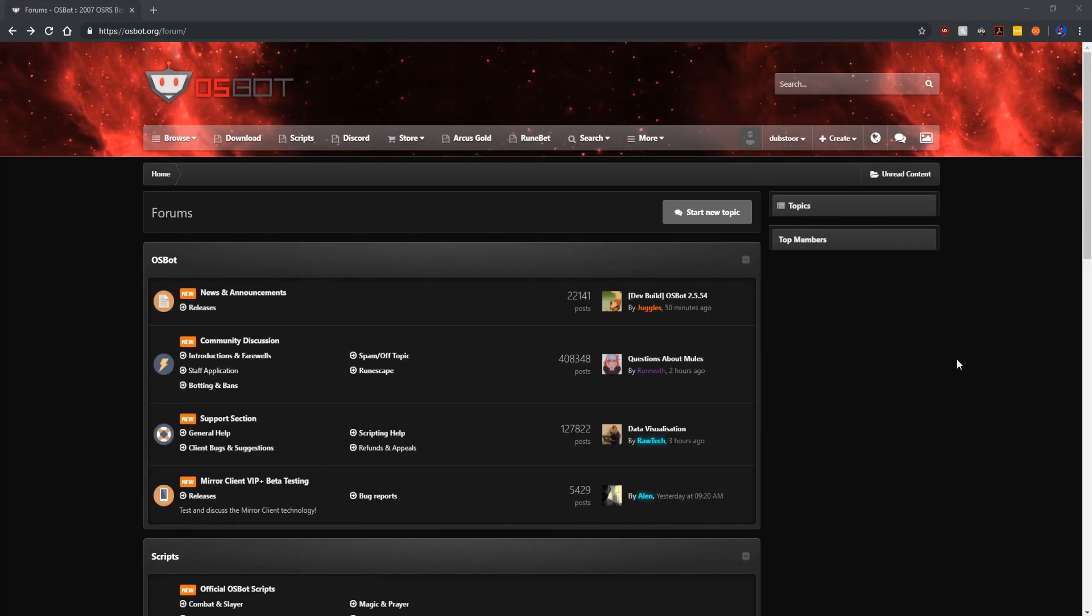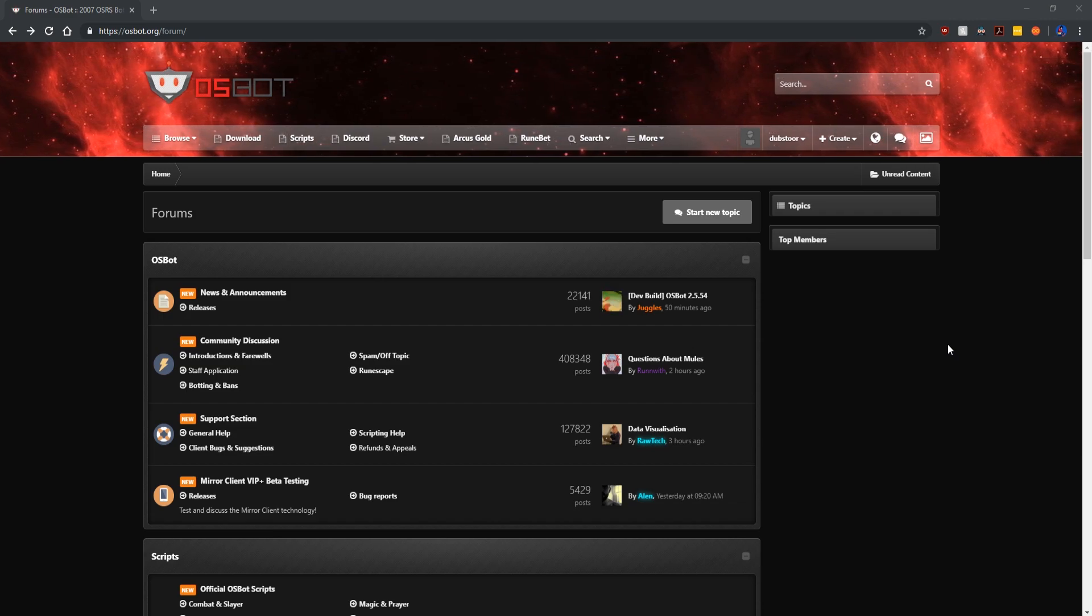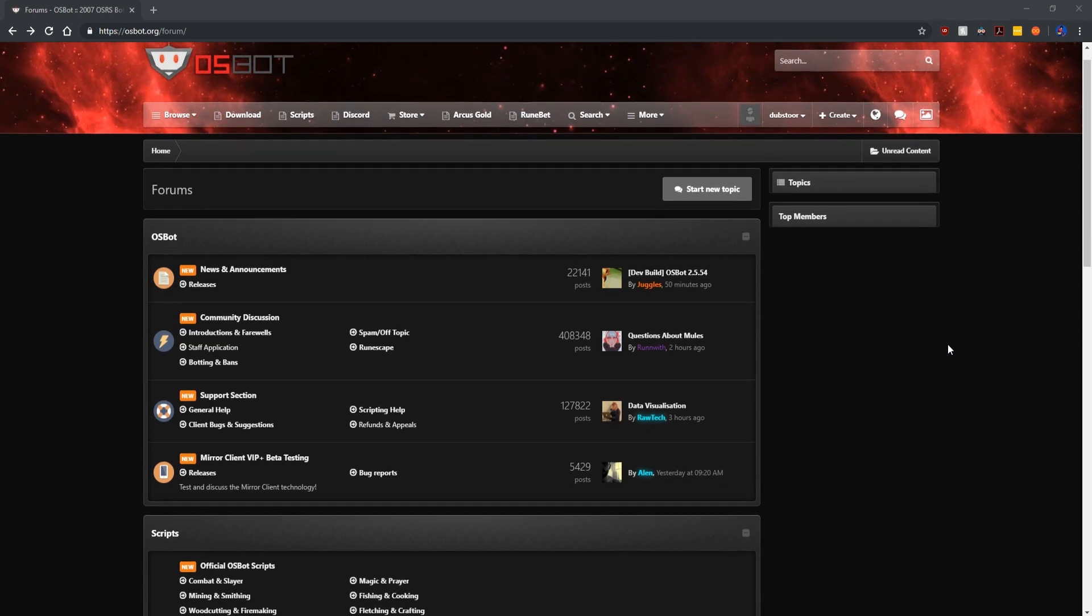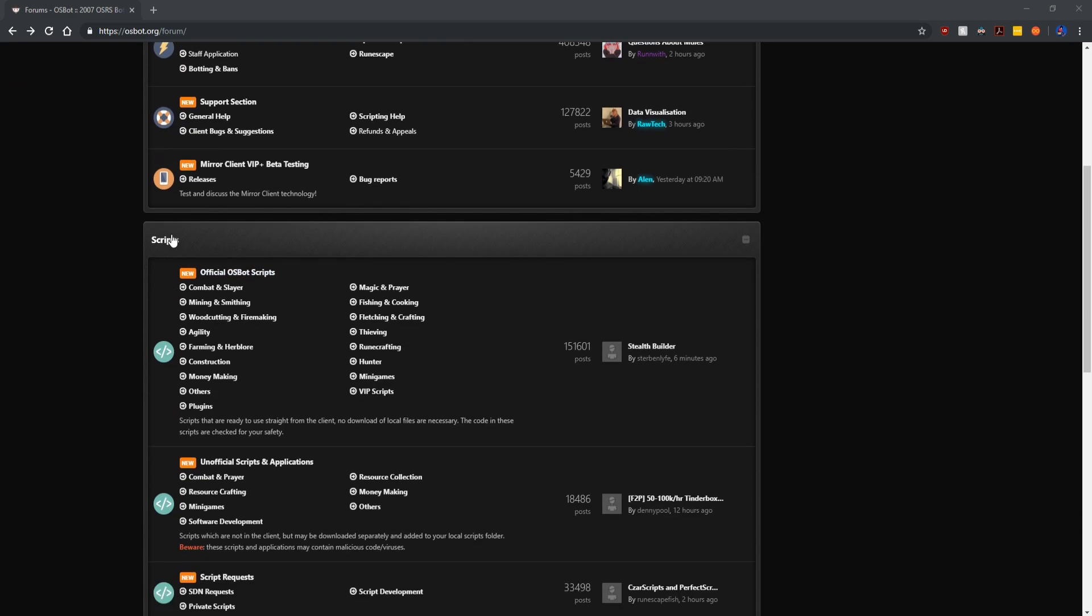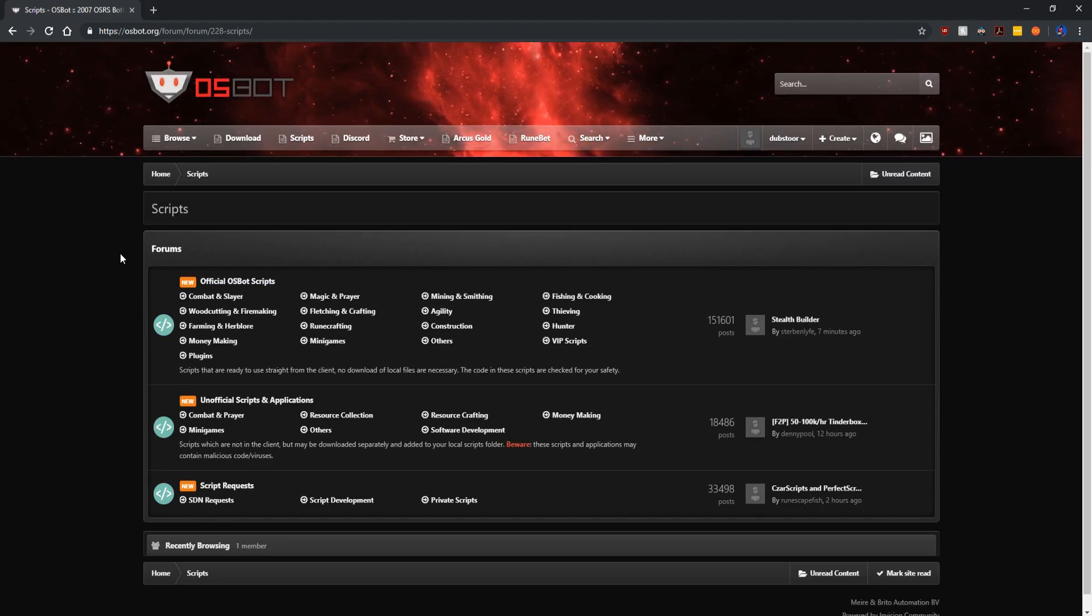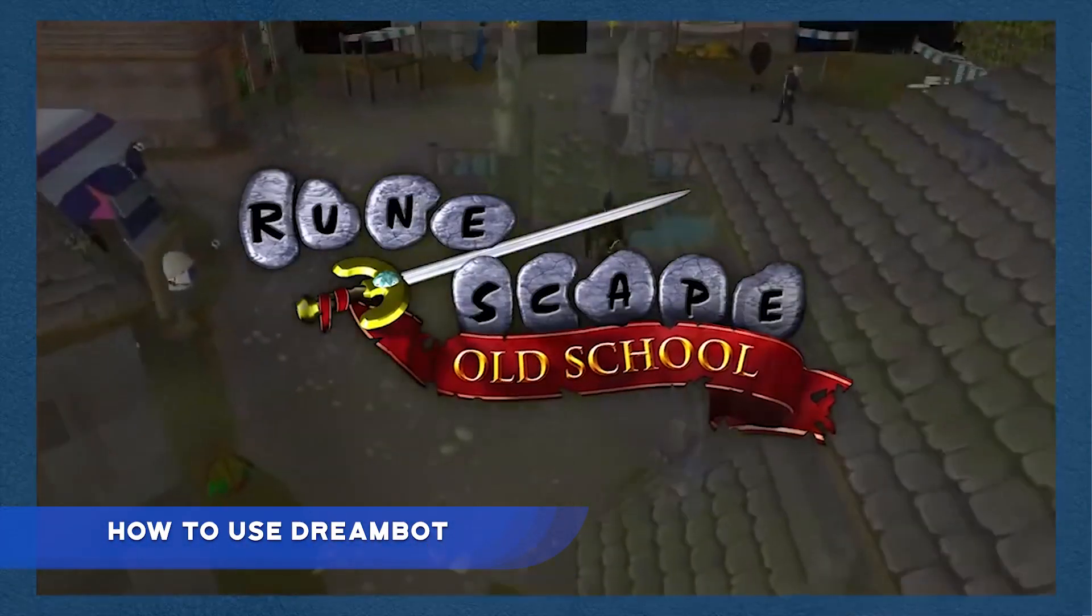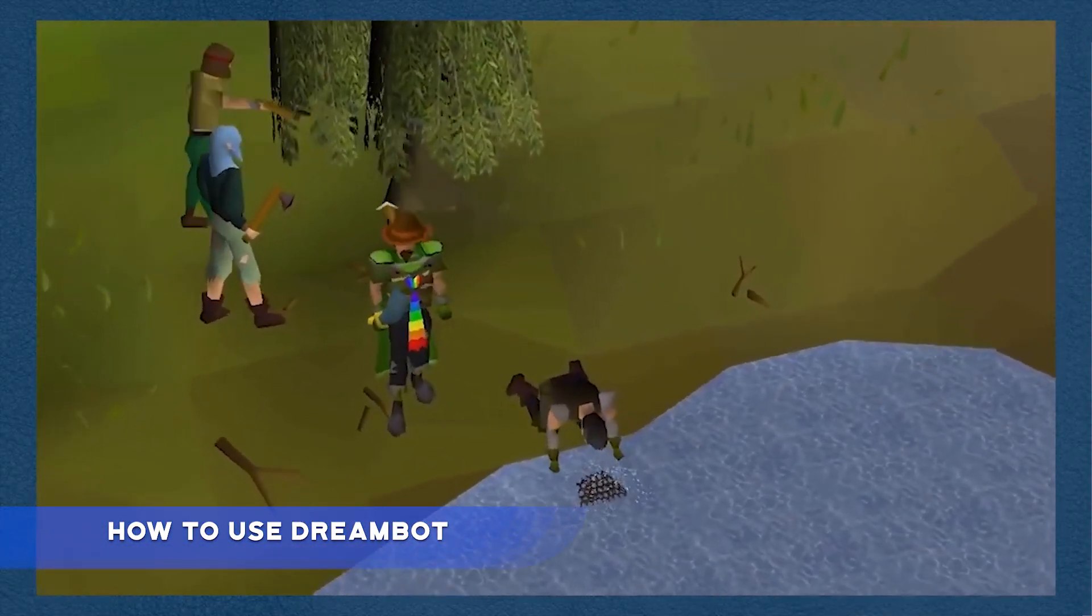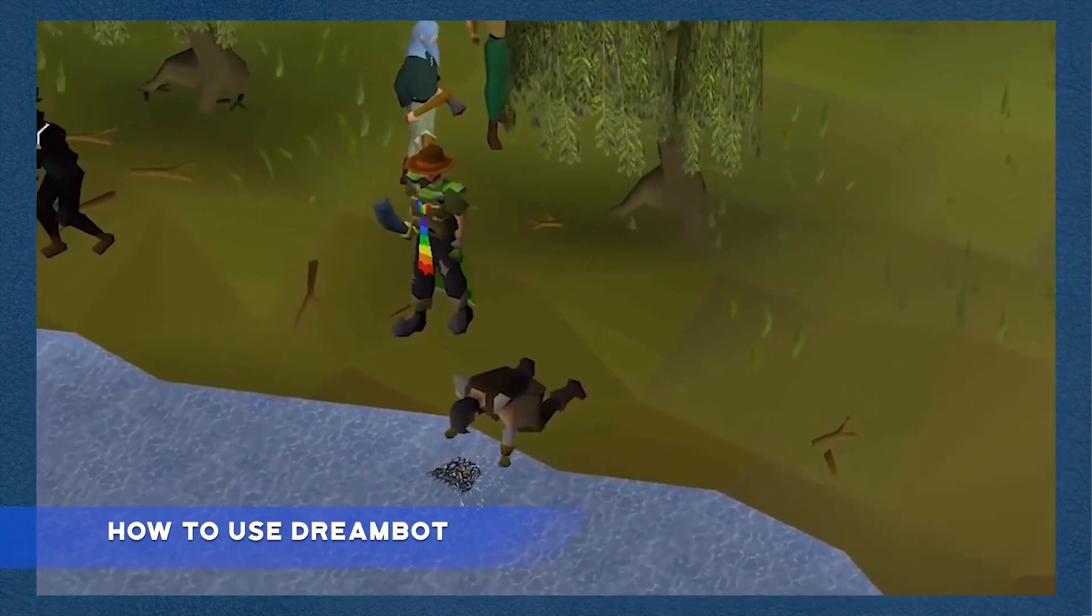So now that we have our account registered and verified we can now move on to downloading some scripts. Scripts are an integral part of old school botting. They're like the brains of the bot. Without the scripts the bot would not know what to do when you run them. In our previous video we went into further detail about what scripts and other parts important to botting are and why they are important.